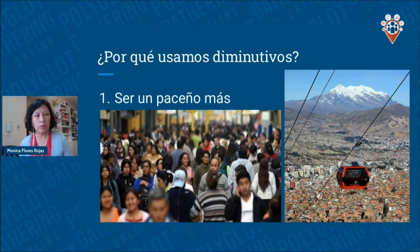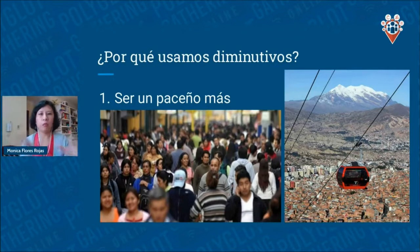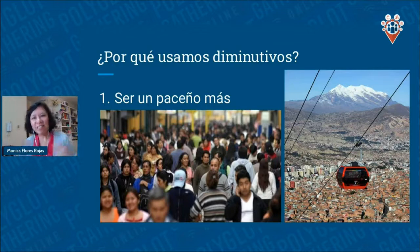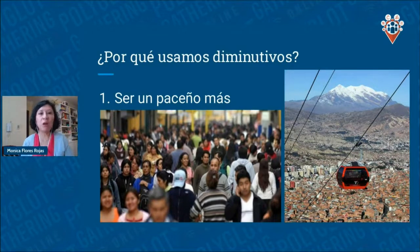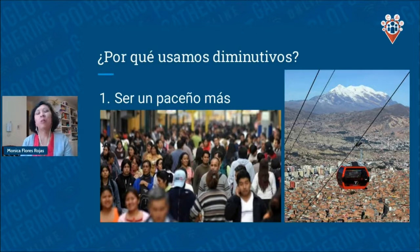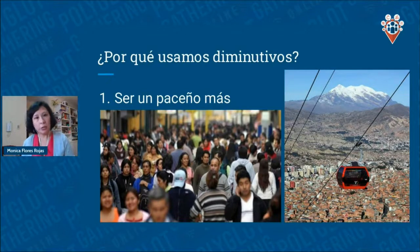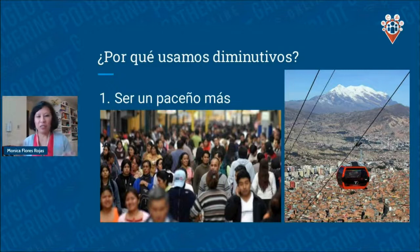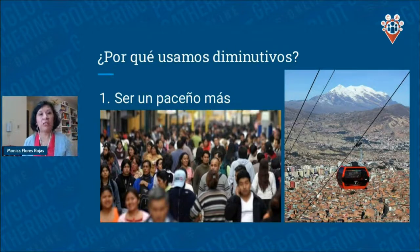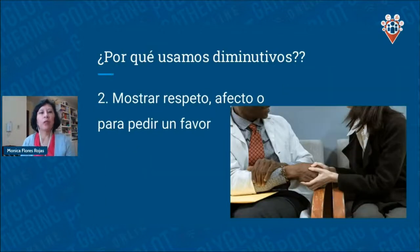Why do we use diminutives? It's important to understand why, not just that they're part of Spanish. One reason is that we want to fit in — we want to be part of the community. Here in La Paz we call people from the city 'paceño' or 'paceña.' We are a very collective culture, so if you want to be one of us, you have to use diminutives.